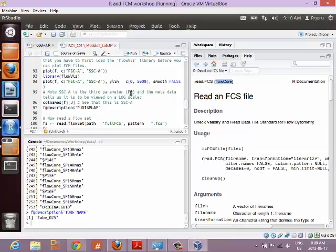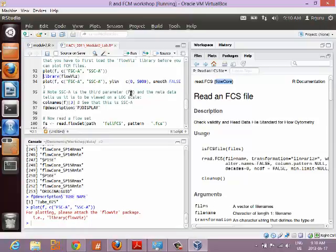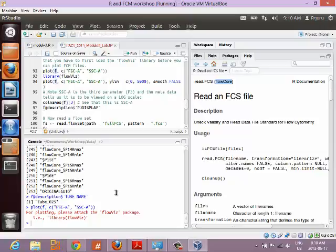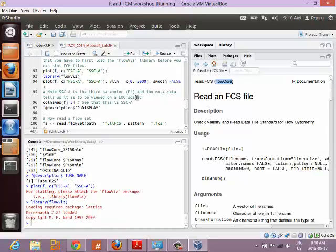Let's plot FCS data. How do you plot FCS files? We try the obvious thing and get an error — we haven't loaded the package that brings in the capability of plotting flowFrame objects. It even gives you a hint of what to load. The basic plotting functionality of R doesn't know what to do with a complex flowFrame object. So we load the flowViz package.